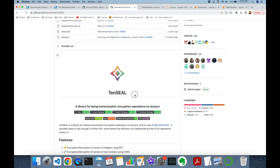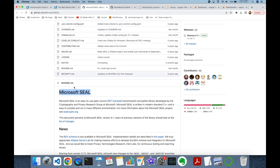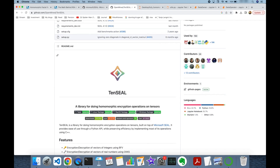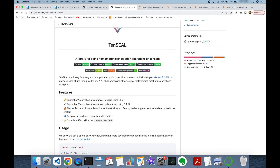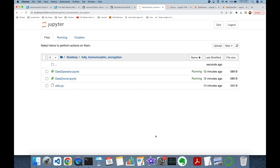On the other hand, fully homomorphic encryption algorithms cover both multiplication and addition. Today we are going to use the TenSEAL library in Python. It is derived from Microsoft SEAL, which is written in C++, and TenSEAL adds a Python re-implementation, allowing us to make calculations on encrypted data. Supported operations include element-wise addition, subtraction, and multiplication of encrypted vectors and encrypted-plain vectors, as well as dot product and matrix multiplication.